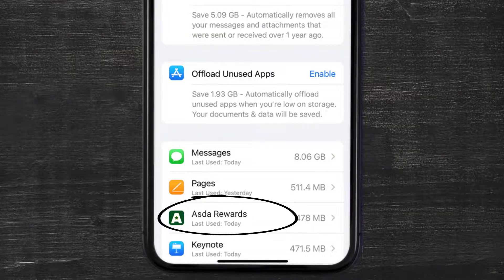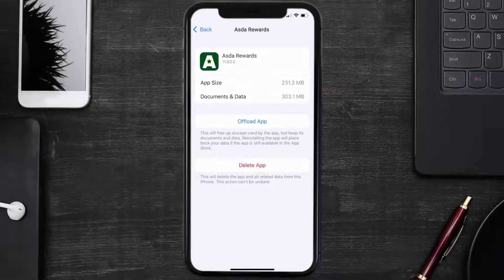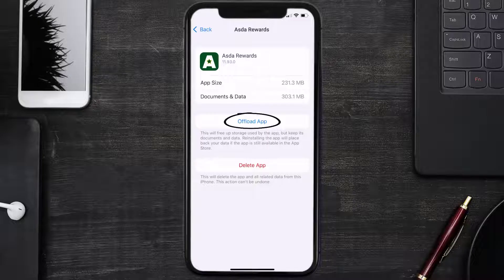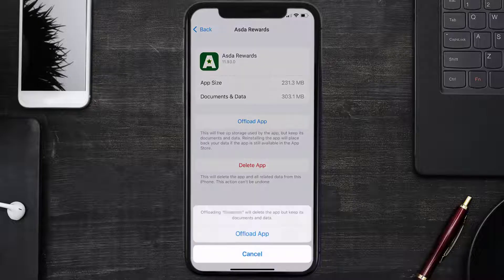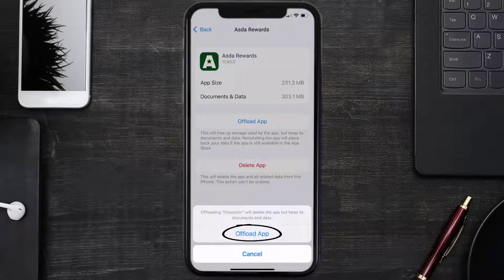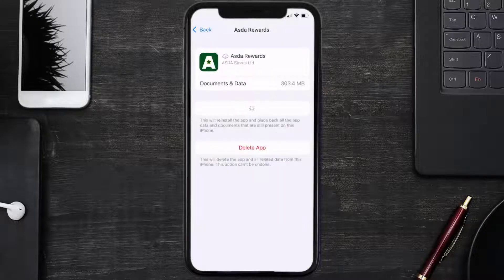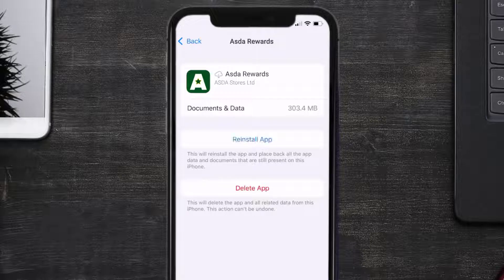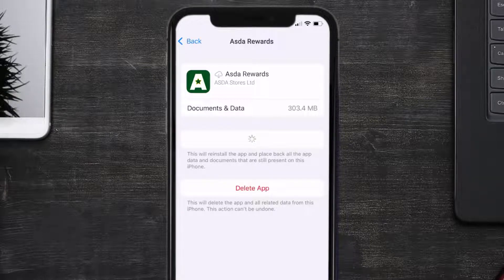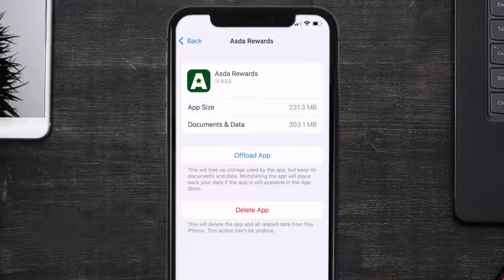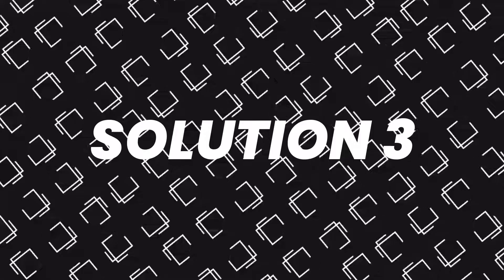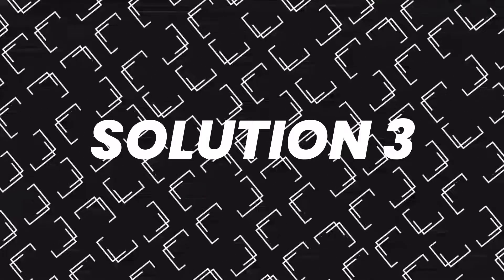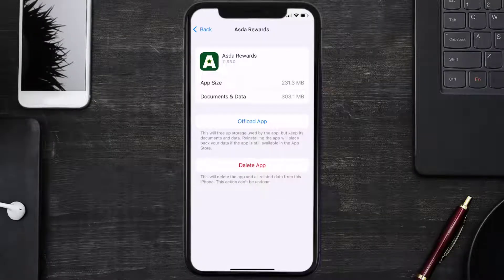From here, search for the ASDA Rewards app and then tap on it. Once you're on this screen, you need to tap on Offload App. Tap again to confirm. It'll take a bit for processing, and then a reinstall button will show up. Simply tap on it to reinstall the app.